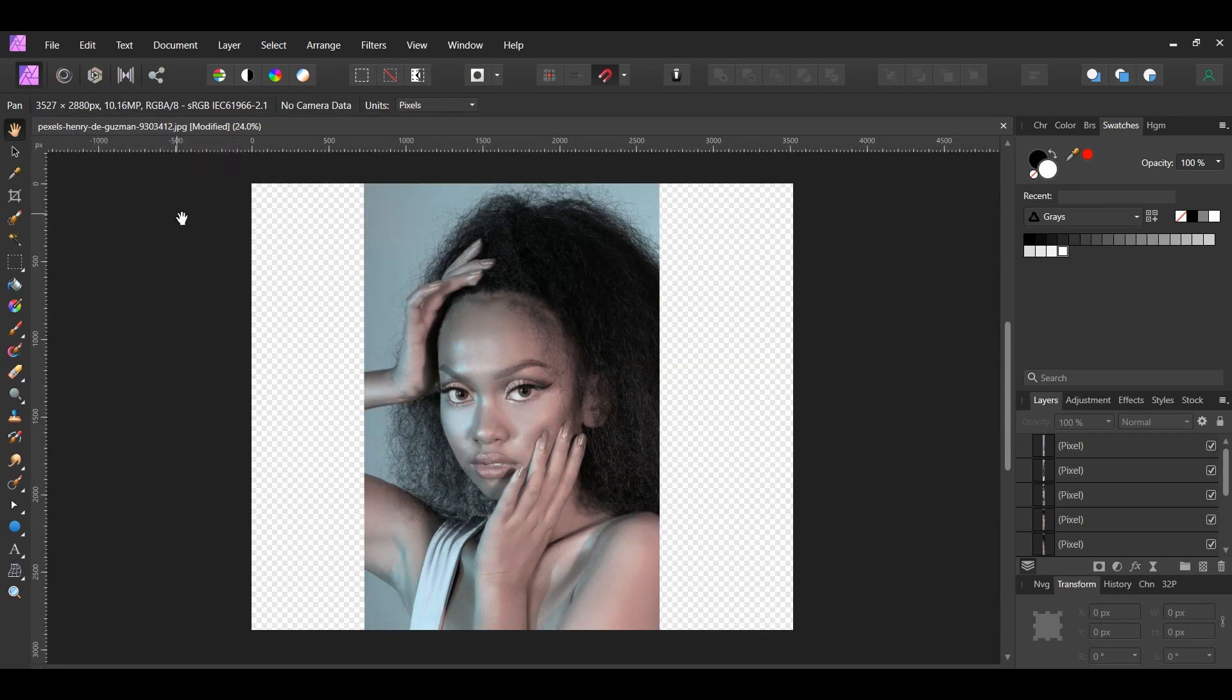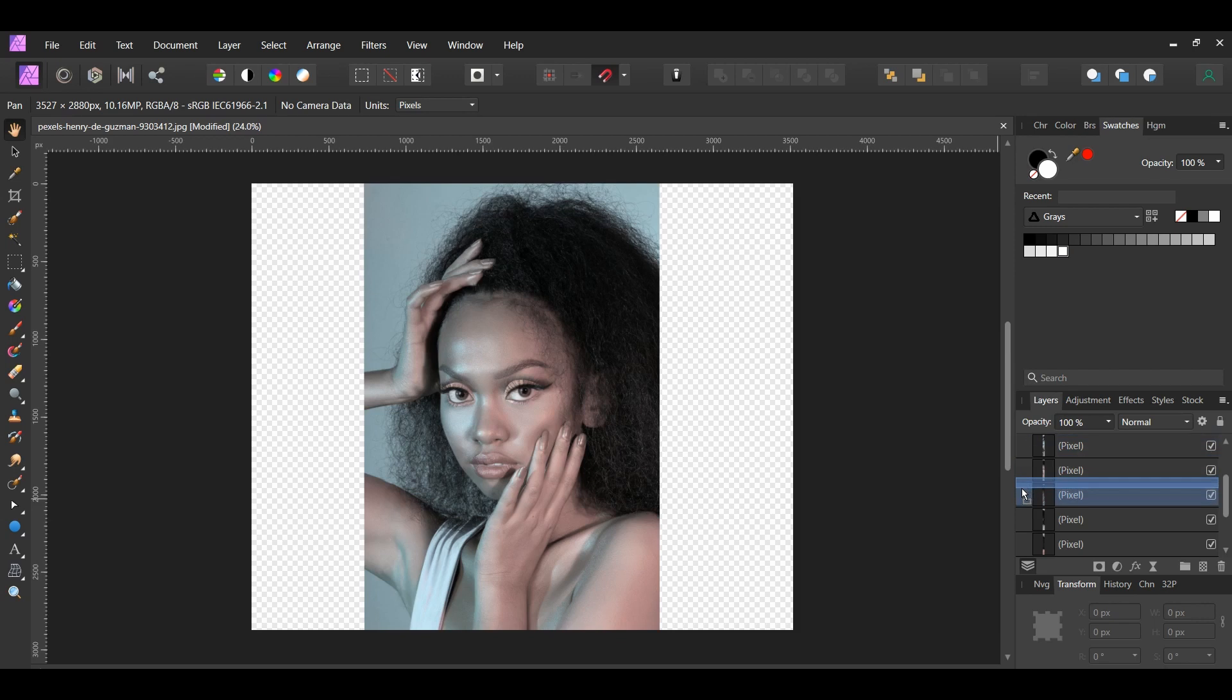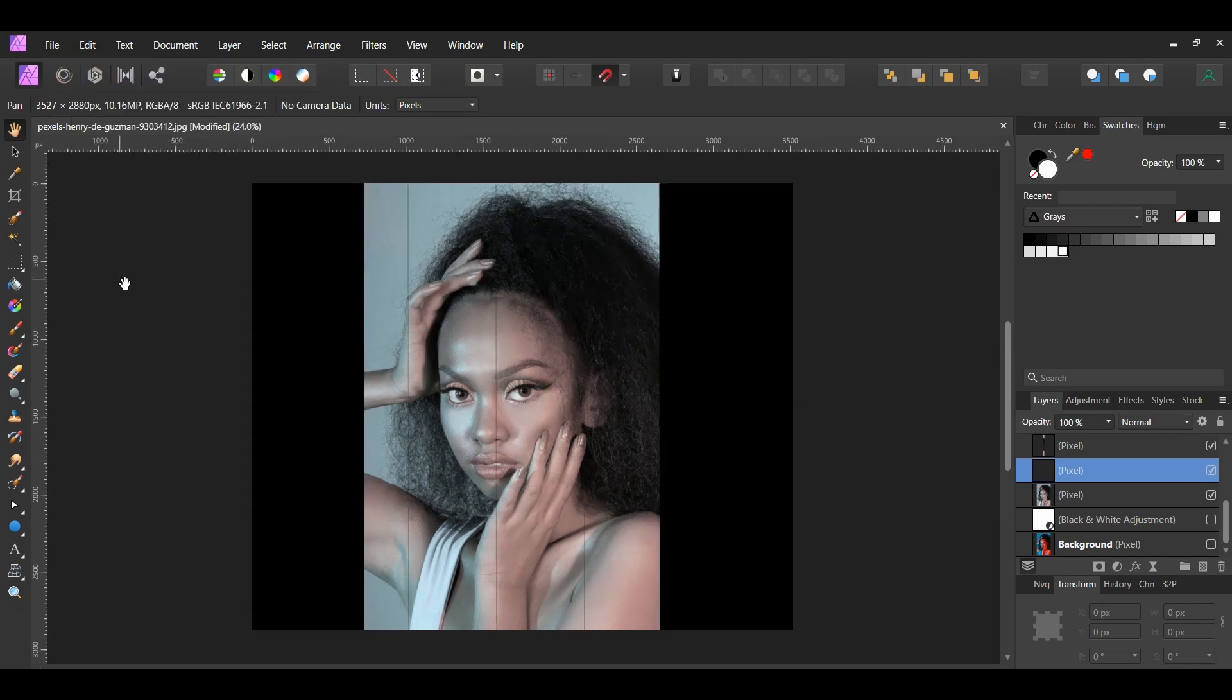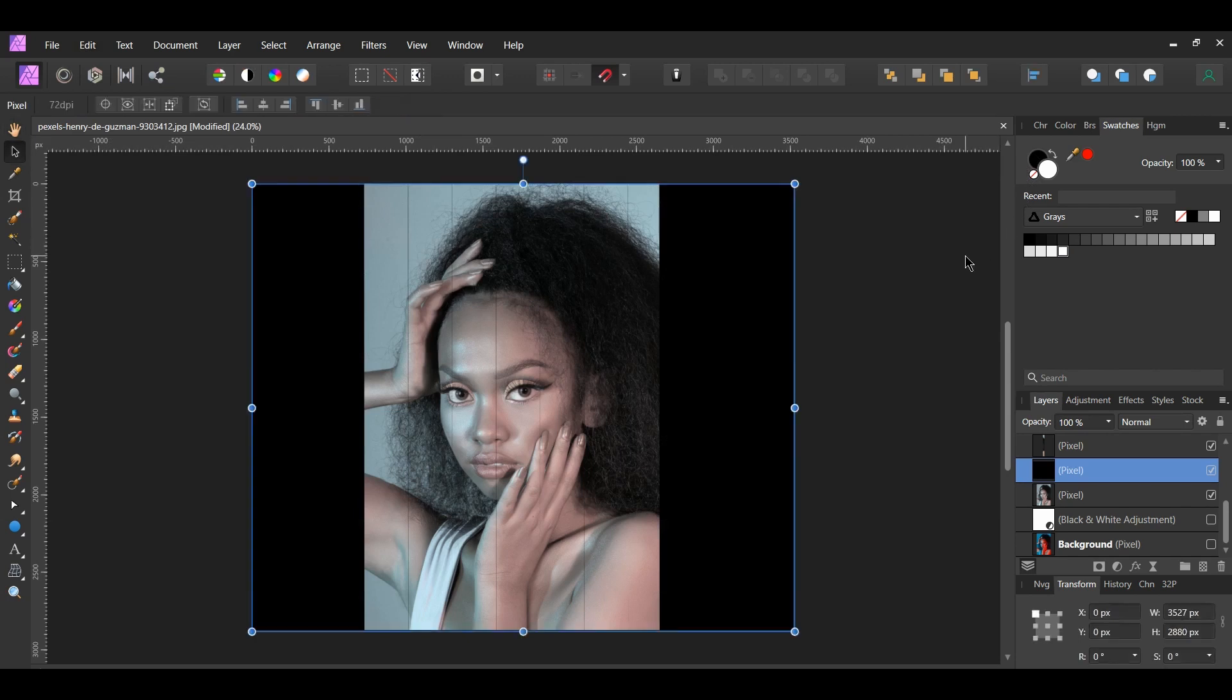In the Layers panel, click the Add Pixel Layer to add a new layer. Drag the layer above the image layer. With the new layer still selected, go to the Edit menu. Select Fill with Secondary Color. The pixel layer should be filled with black. Also, the pixel layer should cover up the rest of the area we expanded. If it doesn't, take the Move tool and expand the pixel layer to cover the area on both sides.